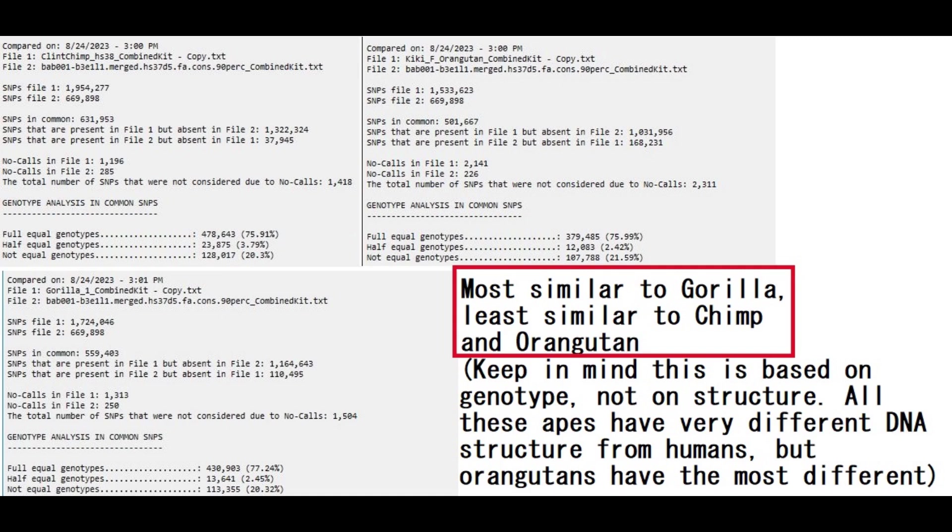Now we're getting into the really fun part, comparing him with gorillas, chimps, and orangutans. The gorilla, I posted her on my channel. It's KD the gorilla. Chimp is Clint Chimp. I posted him on my channel too. And orangutan is Kiki. I posted her on my channel as well.